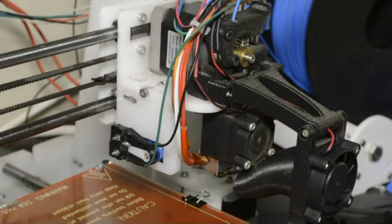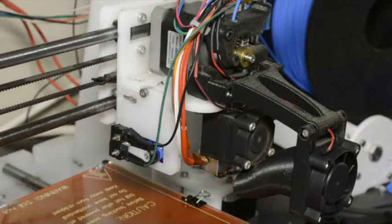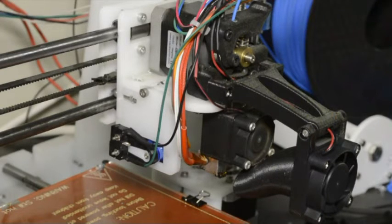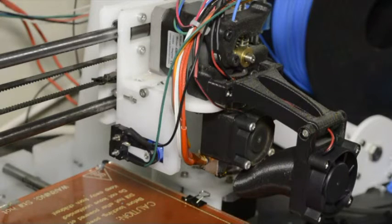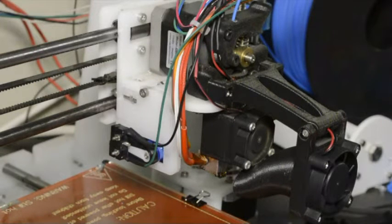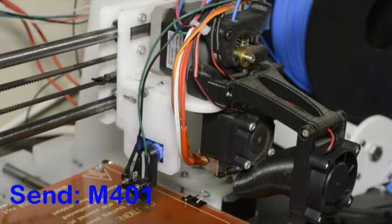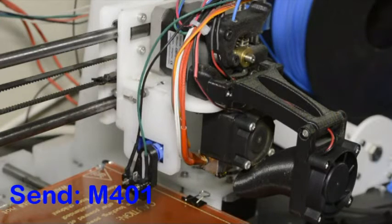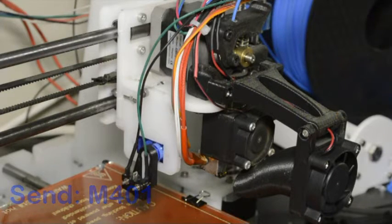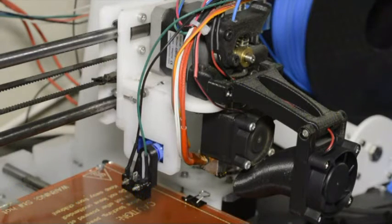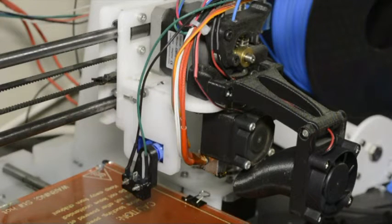So what we'll do is we'll connect from Repetier Host to the printer and then we'll send the G-code command M401. When we do that the servo will rotate to the bottom and we can check if the angle is correct.